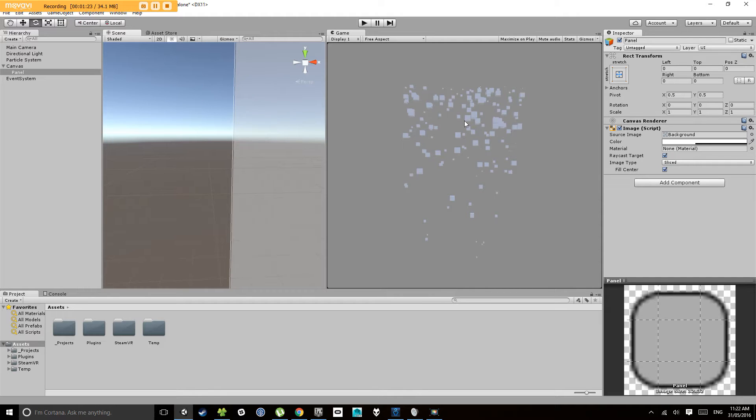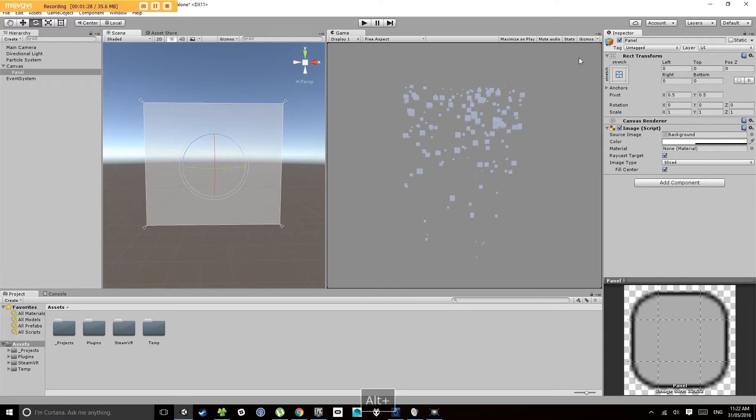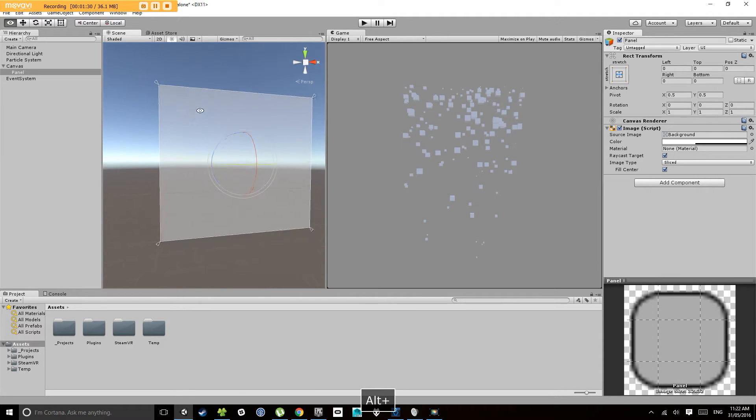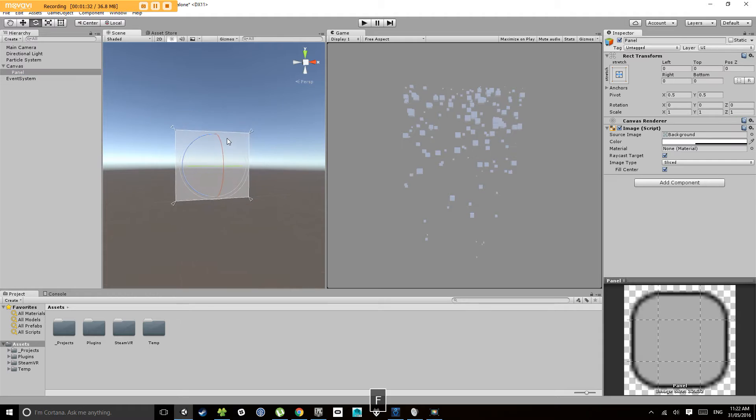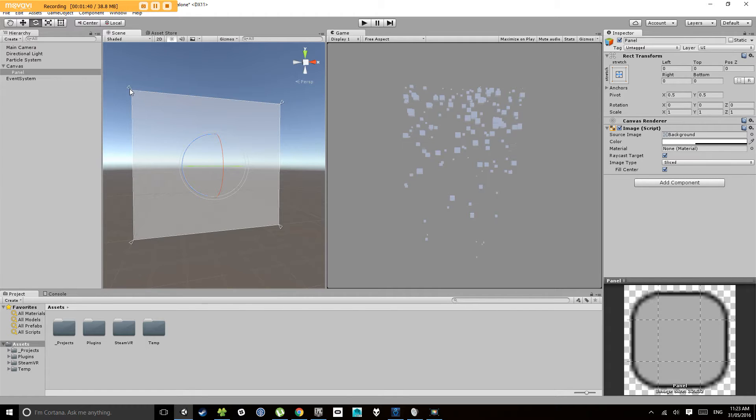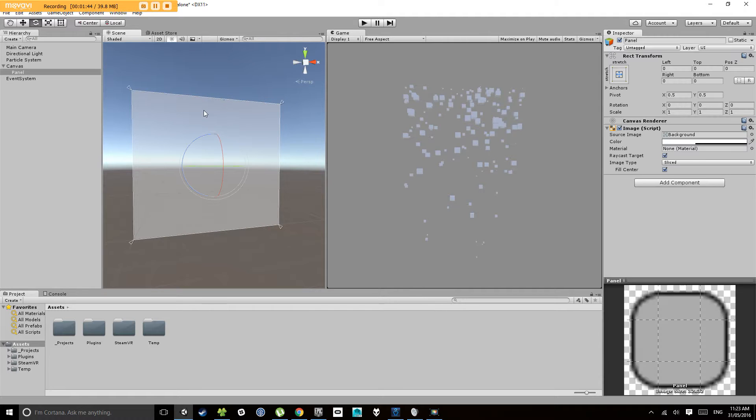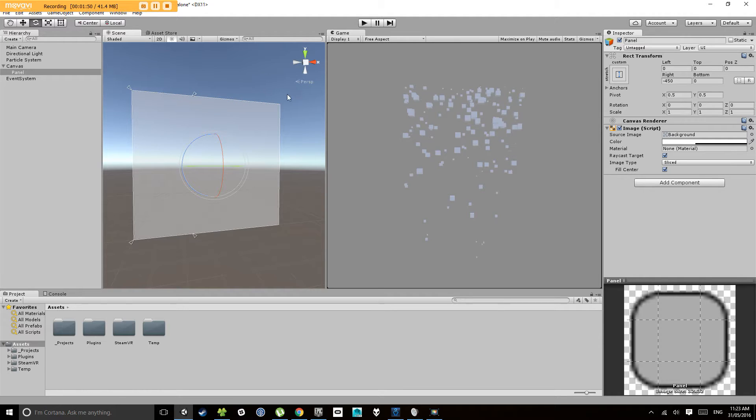Now you'll notice in the game view here that it has filled the entire screen. So in your scene if you click on panel and press F to focus on it, this white square shows you're in the entire screen. And you'll see I have these little hand handles in the top corner when I click on the panel. Now I can click and drag them around and that gives you the edge of your panel.